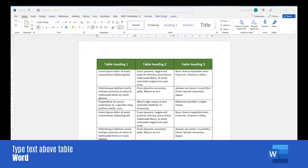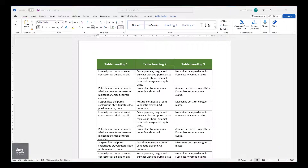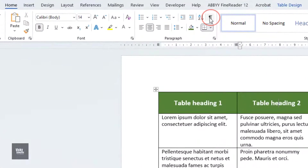In this video, we're going to learn how to type text above a table. First, click on the Home tab and click on the Show Hide icon to display what's going on behind the scenes.